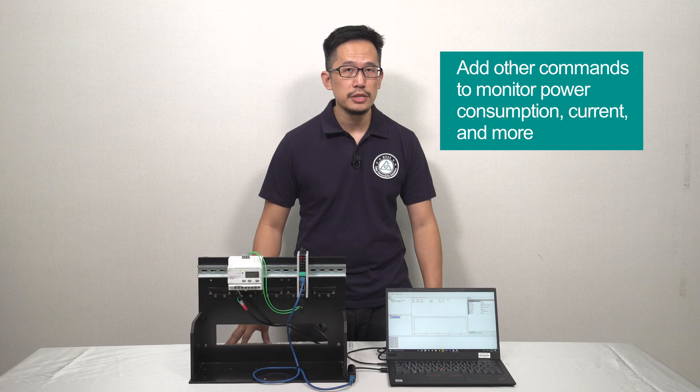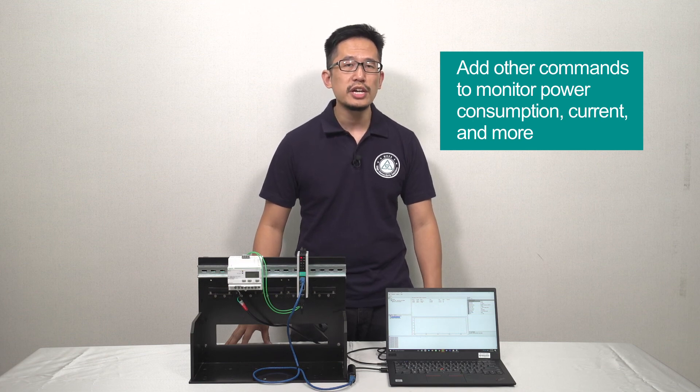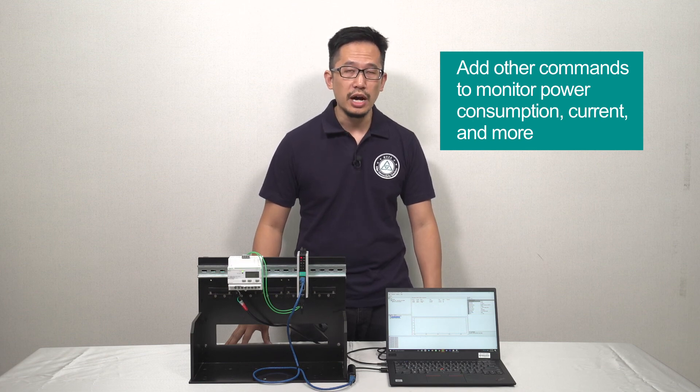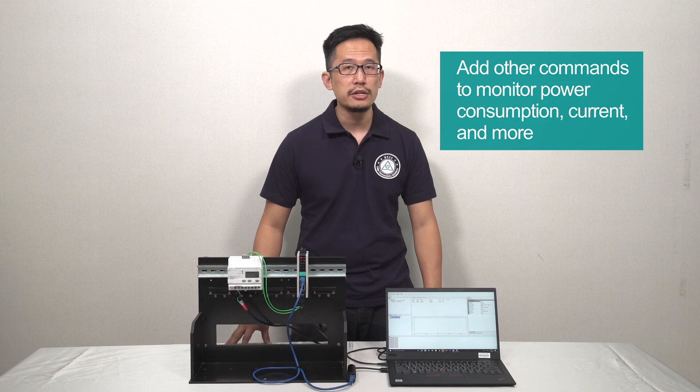You can follow these steps to add other commands so you can monitor power consumption, current, and more, giving you the data you need to optimize your energy usage. Thanks for watching, and see you next time.